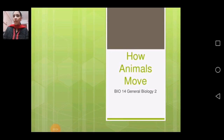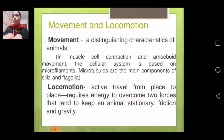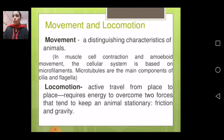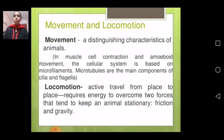As we have seen, animals show different types of movement. Movement is a distinguishing characteristic of animals — in muscle cell contraction and amoeboid movement, the cellular system is based on microfilaments. Movement is a distinguished characteristic of animals. Locomotion means active travel from place to place, meaning shifting from one place to another.